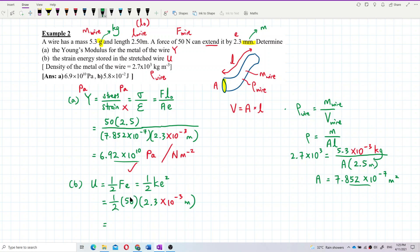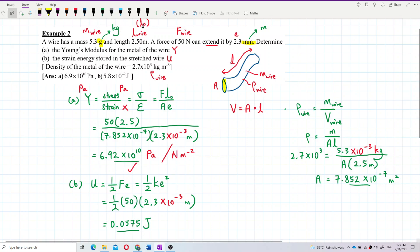The answer is 0.0575 Joules. In scientific notation, that is 5.8 × 10⁻² Joules. Yes, that is correct — same as the reference answer. So the strain energy stored in the wire is 5.8 × 10⁻² Joules.